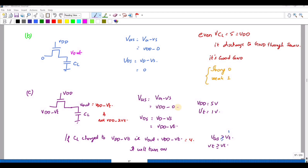VGS = 2VT, and VDS is less than 2VT. The condition requires VGS > VT, and here VGS = 2VT which is still satisfied. VDD - VT is a much greater value compared to VDD - 2VT. So if VDD - VT is the input, the output is also VDD - VT and not VDD - 2VT.